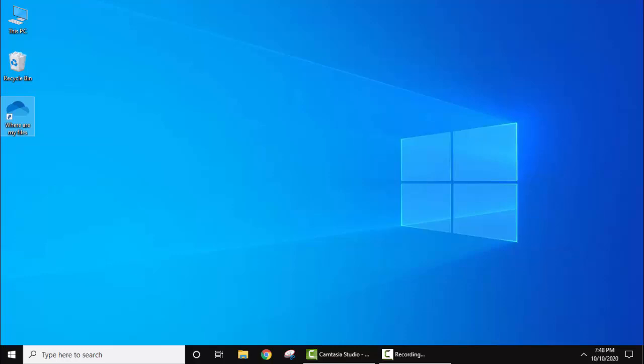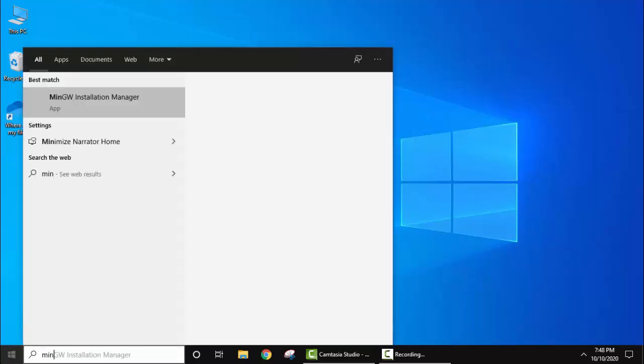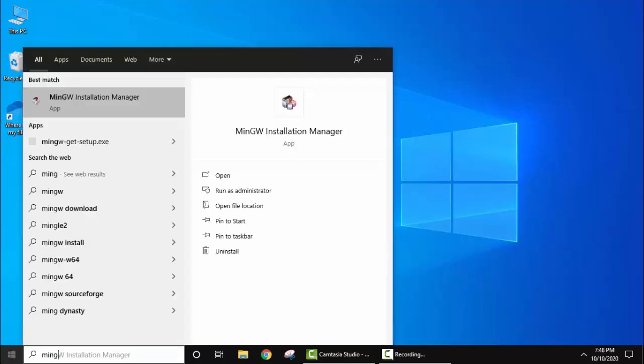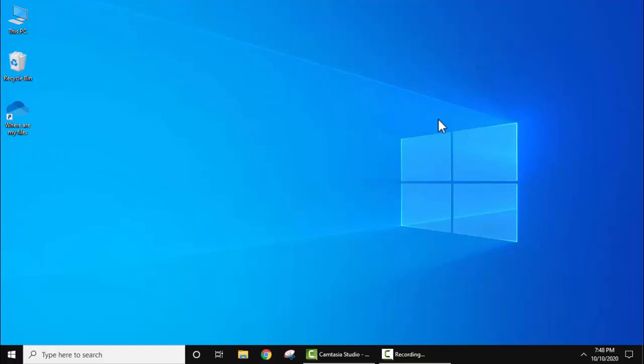Before installing Code::Blocks, you can also install MinGW compiler to avoid any errors while working on Code::Blocks. We already installed MinGW on our Windows 10 operating system. We have mentioned the link in the description so that you can install MinGW easily. As you can see, when I go to start and type MinGW, it is here, meaning we have successfully installed it.